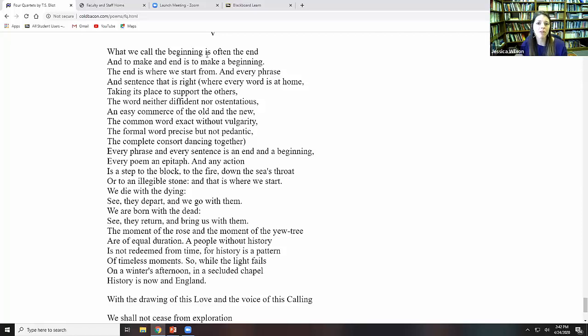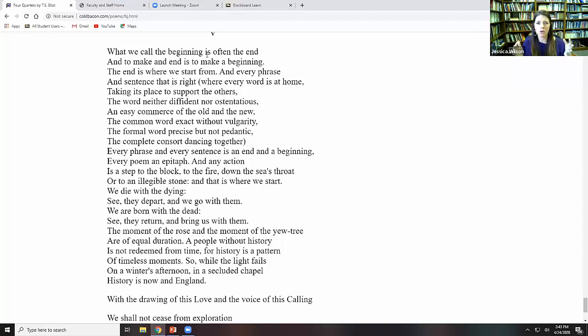And every phrase and sentence that is right, where every word is at home, taking its place to support the others. The word neither diffident nor ostentatious, an easy commerce of the old and new, the common word exact without vulgarity, the formal word precise but not pedantic, the complete consort dancing together. And we have this return from Burnt Norton again of the dance. The struggle with language has now been placed in this light of being at home. Words having meaning by how they're contextualized and how they're seen within the whole.